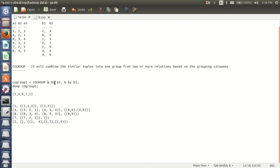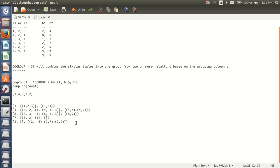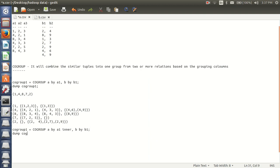Cogroup A by A1 and B by B1. So if I am having my cogroup 1 relation like this — cogroup A by A1 inner and B by B1 without inner. If I keep A1 inner, the A relation should return at least one tuple. If not, it won't give that whole tuple.